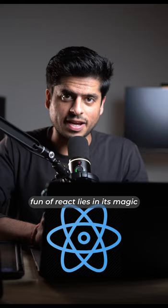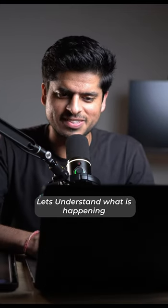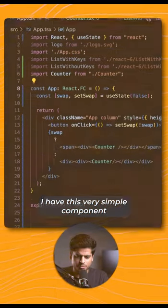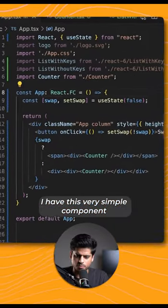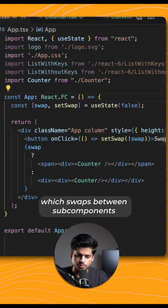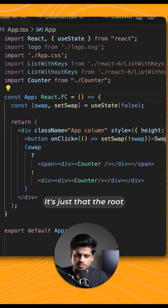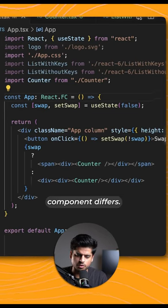So the real fun of React lies in its magic. Let's understand what's going on. I have this very simple component which swaps between two sub-components which are effectively the same, it's just that the root component differs.